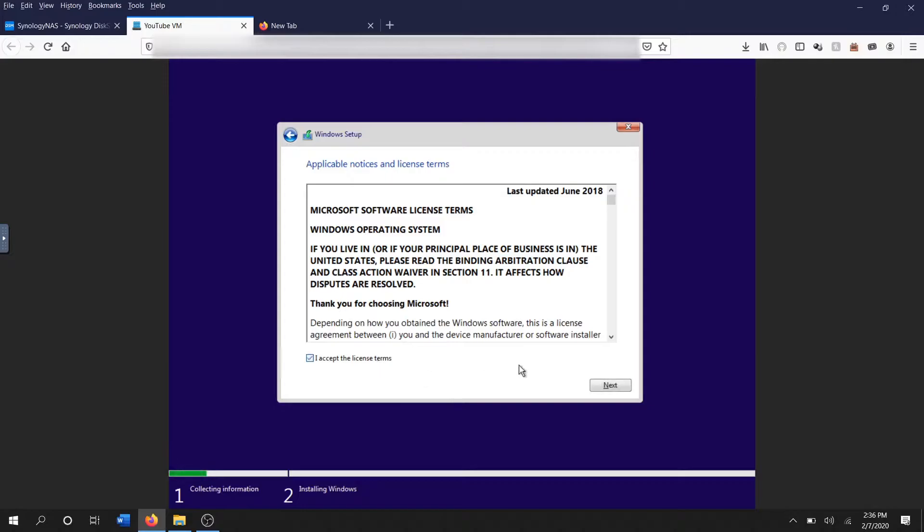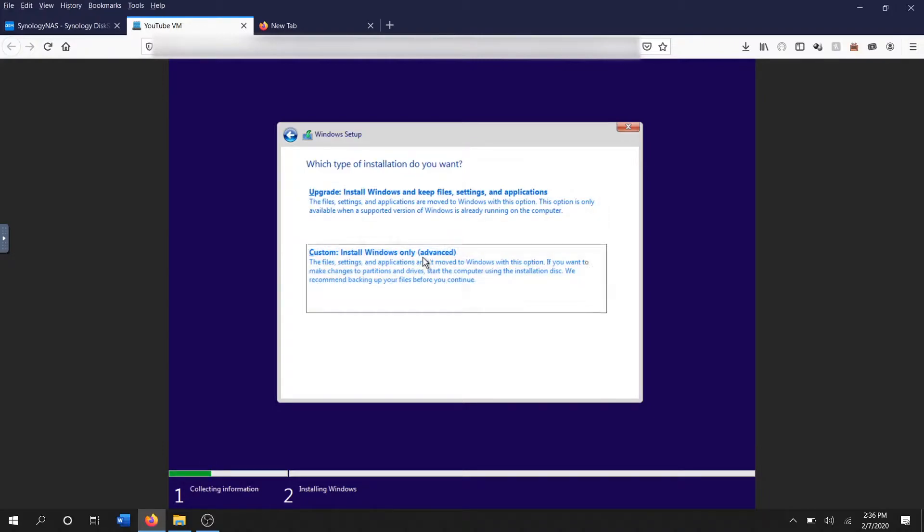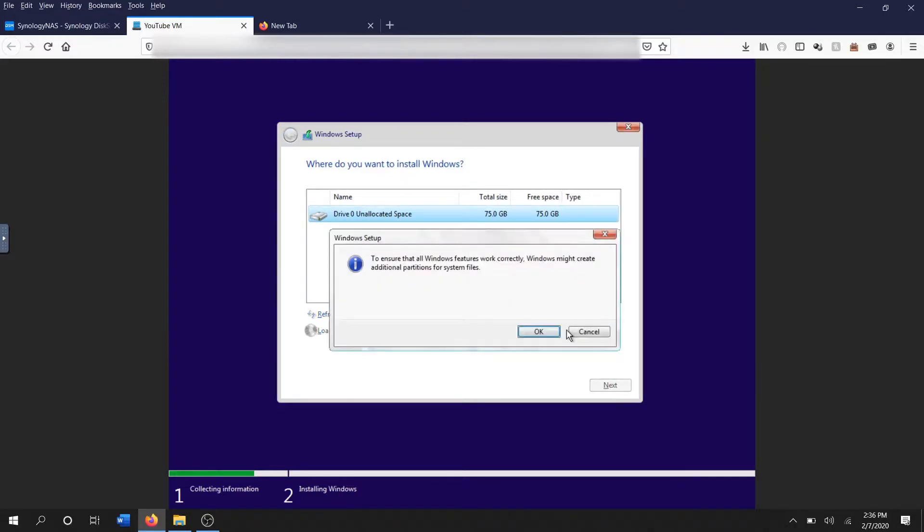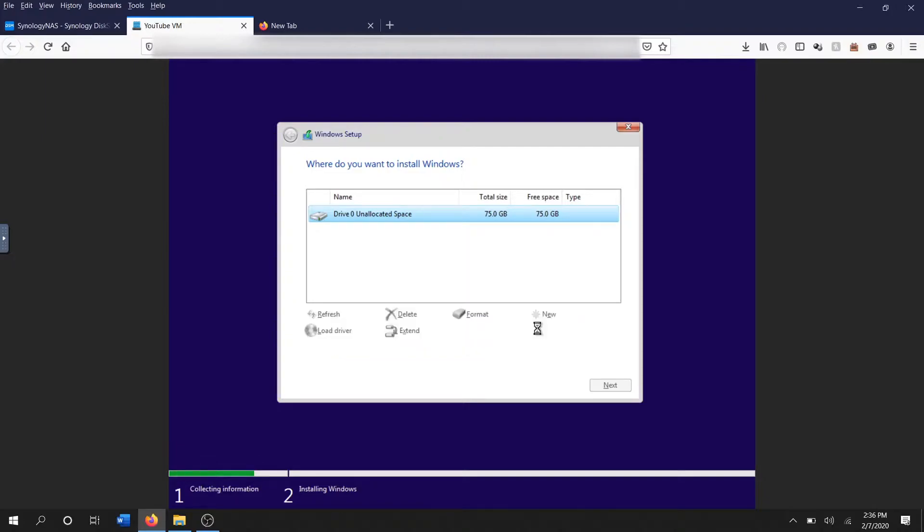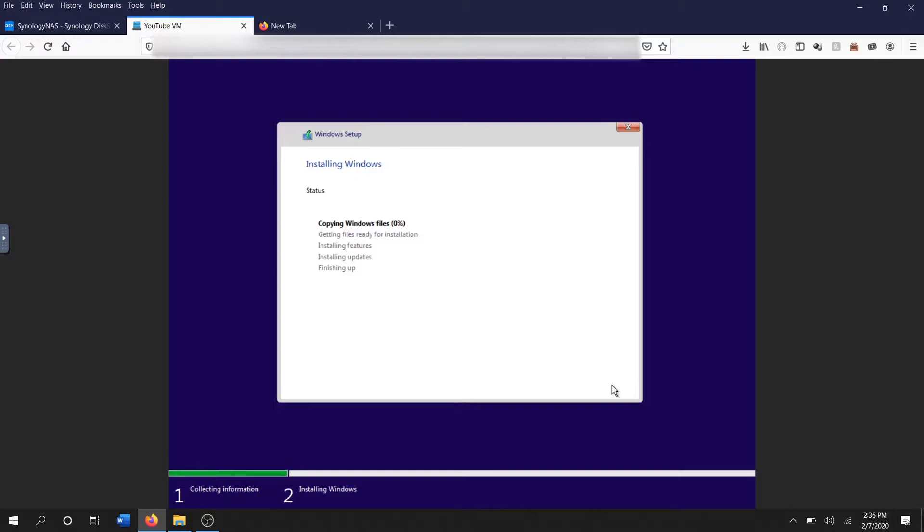...when we go to install it we don't want to upgrade because there is no operating system on this. We want to say custom install and we want to create a new partition on the virtual drive that we've created, so just leave it as default, say okay. Just letting us know that Windows gonna create whatever partitions it needs to create in order to install properly. Once it's done, we'll choose the drive that has the largest amount, drive zero partition two, and we select next.